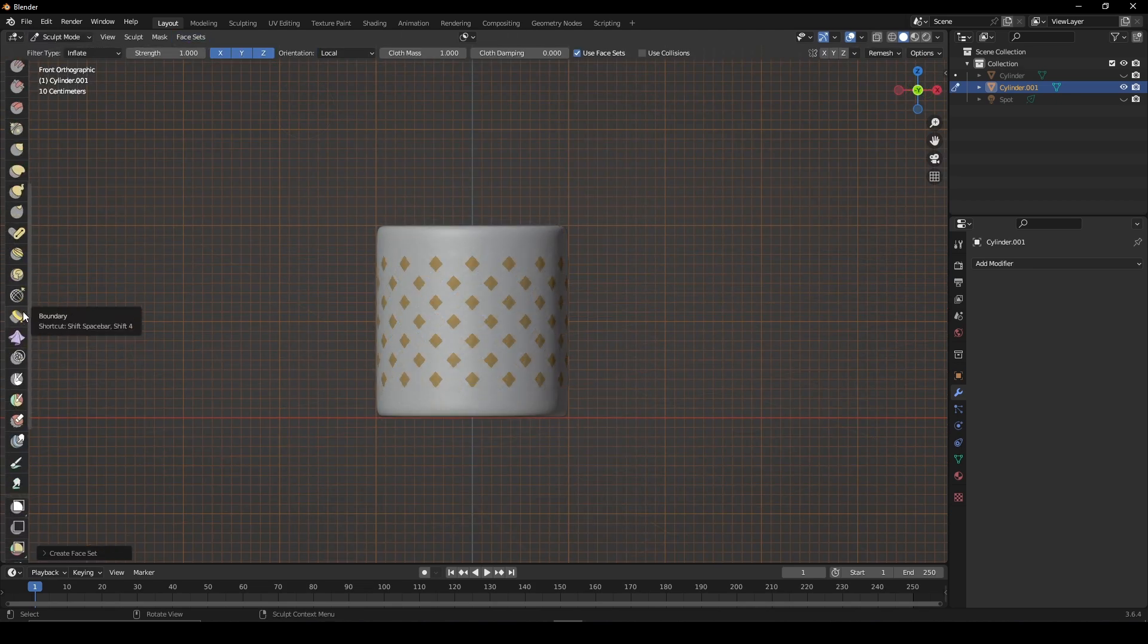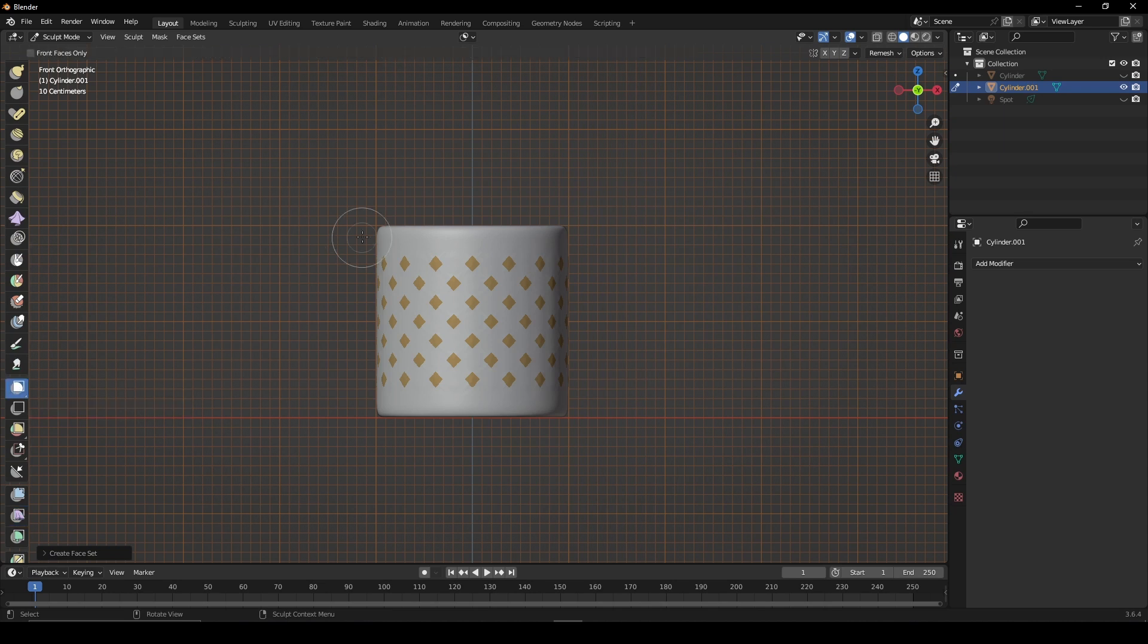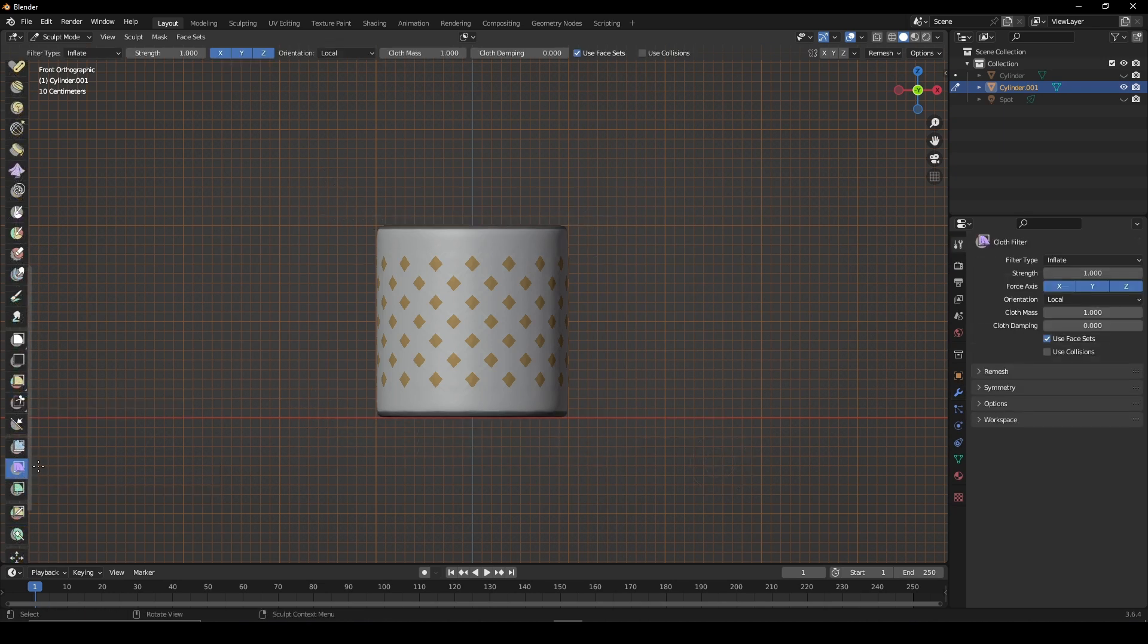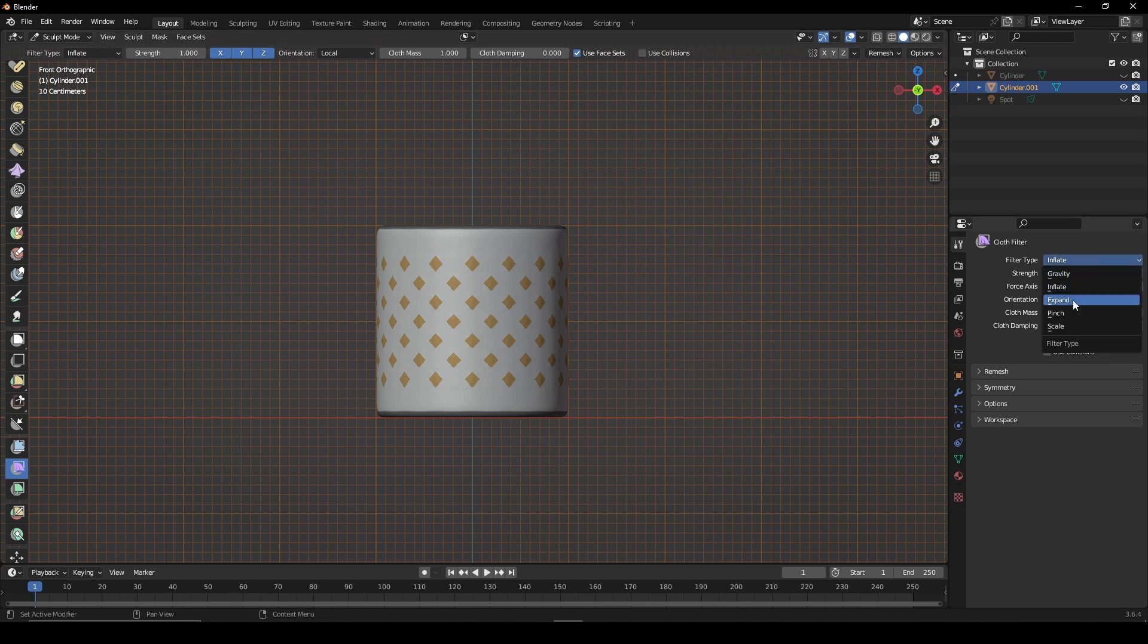Scroll down and use the box mask brush and box out the top and bottom of the object. Then switch to the cloth brush and in the properties, set the filter type to inflate and check use face sets.